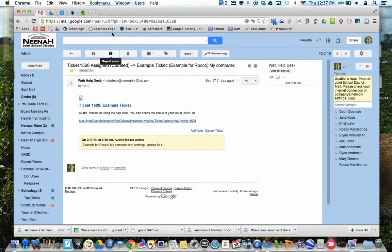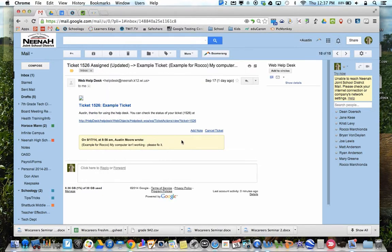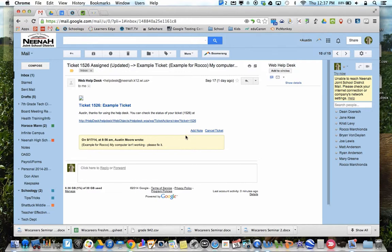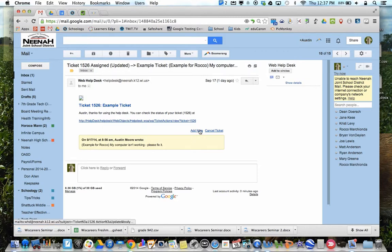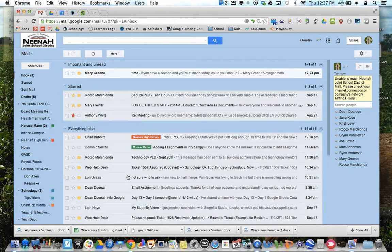Any additional information you can give us is important. Now, you may get these back with a question. What website is it? How often is it happening? Is it all students? What browser are you using? All these sorts of things. If you don't know, let us know. Say, I'm not sure, but all the information you give us is important.